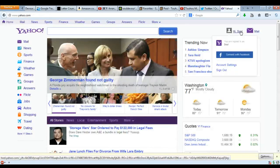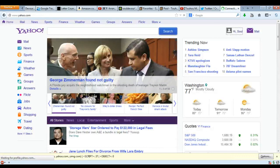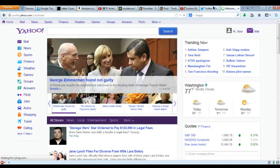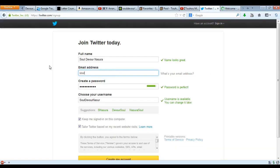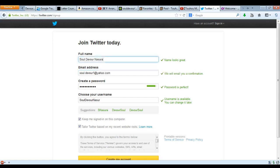So now that we have done that, our email is Soul.Devour1 at yahoo.com. Also, I'm changing my name because I don't trust you bastards, so we're calling it SDN.